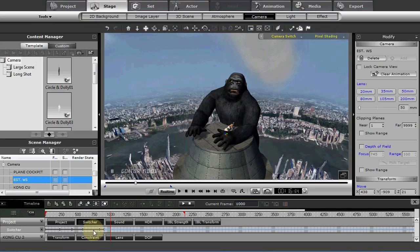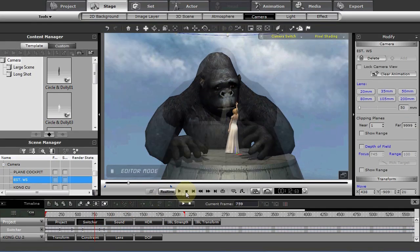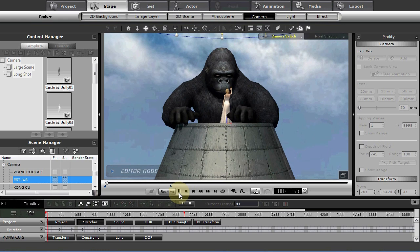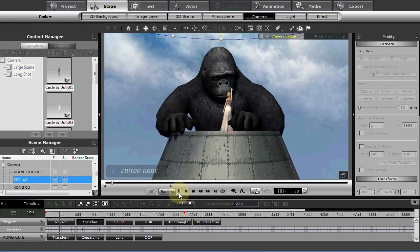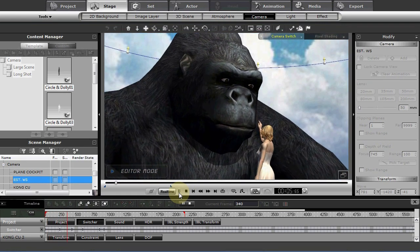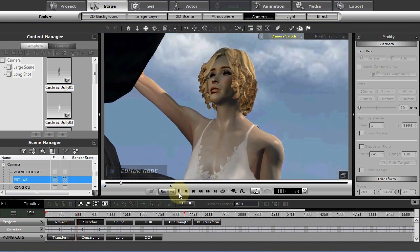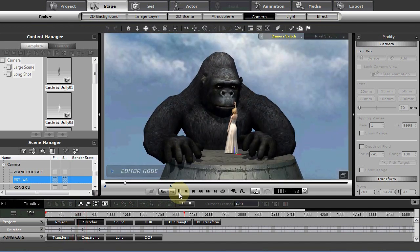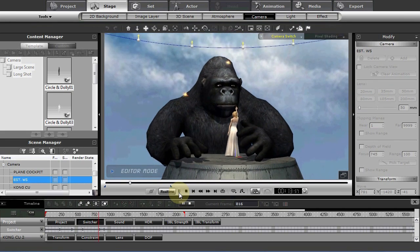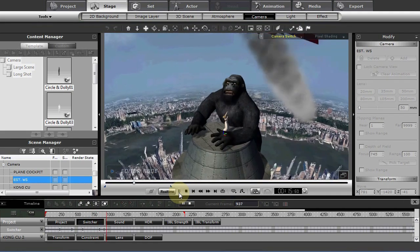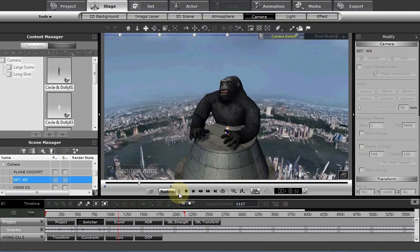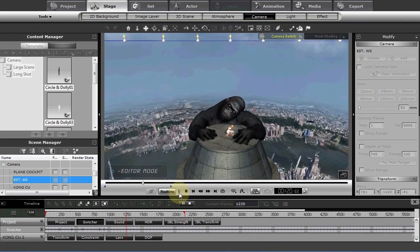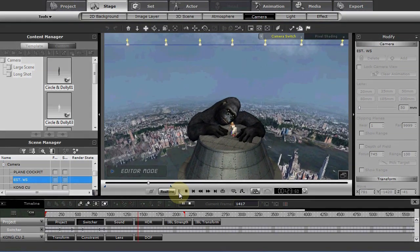So once again, you can lay down your shots and then switch them right here within iClone itself, which gives you a lot of possibilities too. Now, of course, you can then render this out. I prefer to render each shot out and then edit it in my nonlinear editing system. But there are a lot of ways that you can do it. And obviously, you have a lot of options. That's the beauty part of iClone.